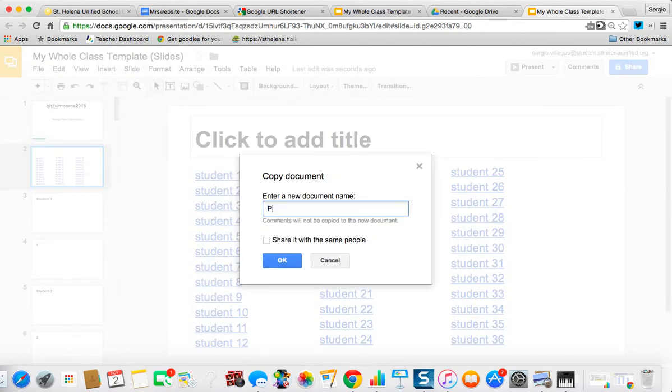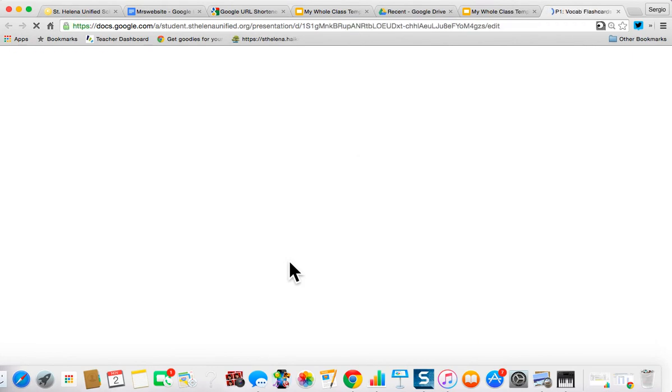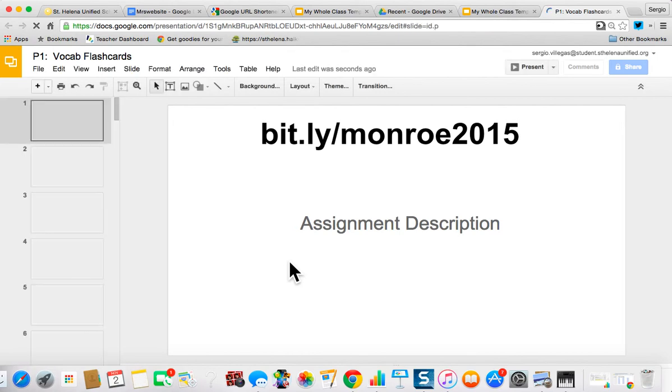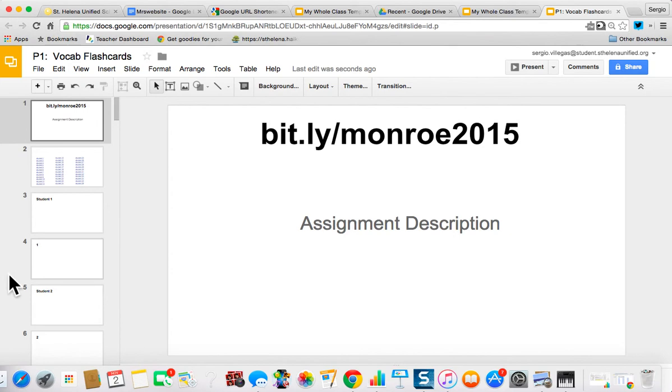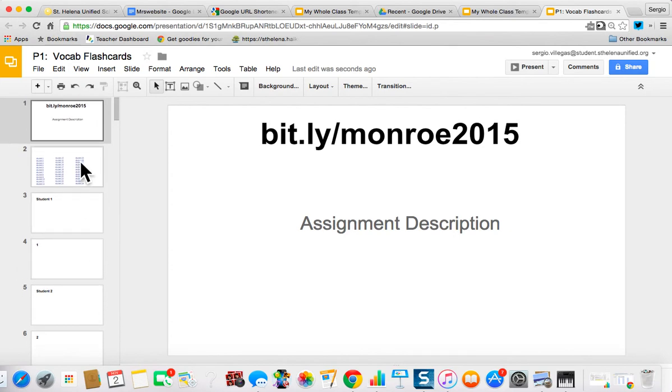Let's say P1 vocab flashcards. Let's say I'm going to give all my students access to this and they're all going to make their own flashcards. Every kid's going to have their own vocab words and they have to do an image definition, use it in a sentence on these slides. Pretty normal assignment. So I've made a copy of my template to do this actual assignment.